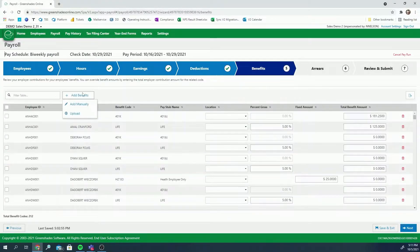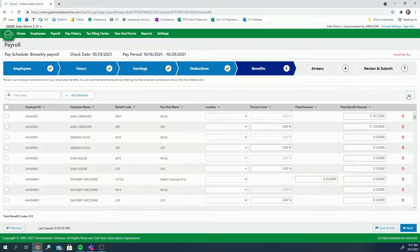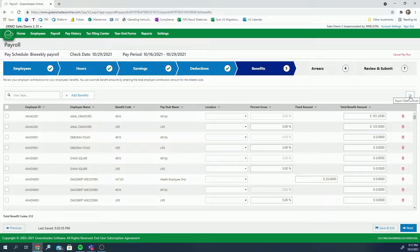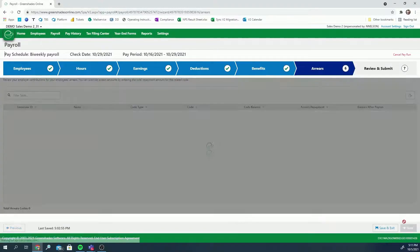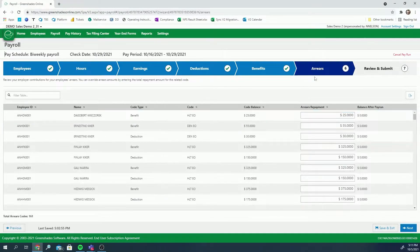Employee exemptions, deductions, and benefit codes are automatically updated when employees fill out W-4s or enroll in benefits.